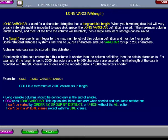The length represents an integer for the maximum length of this column definition and must be 1 or greater. Some relational database systems limit this to 32,767 characters and use VARCHAR for up to 255 characters.